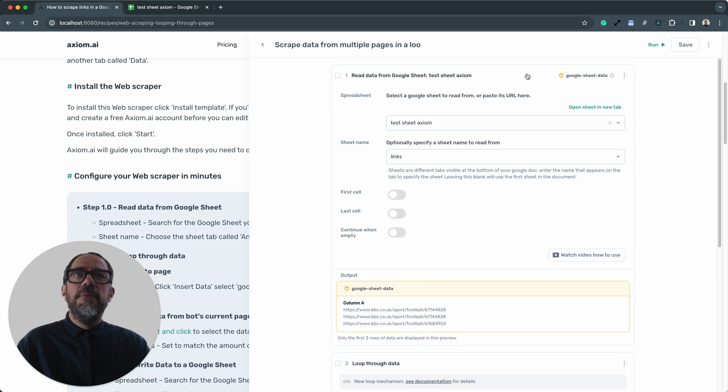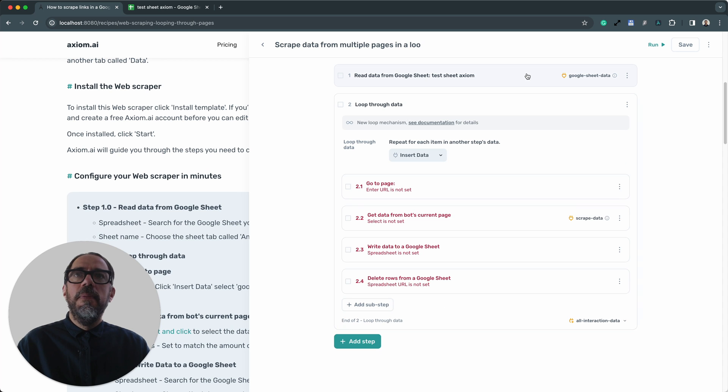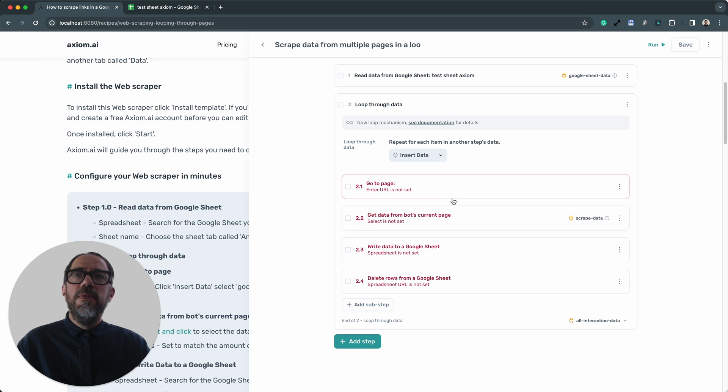That step, I can collapse it now because I've finished setting it up. Onto the loop step. I don't need to do anything to the loop step itself. I need to configure the sub steps in the loop.